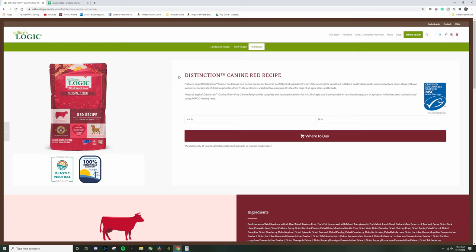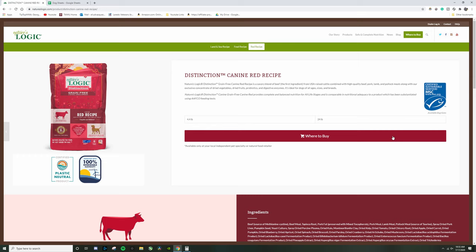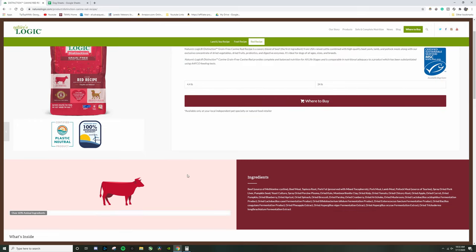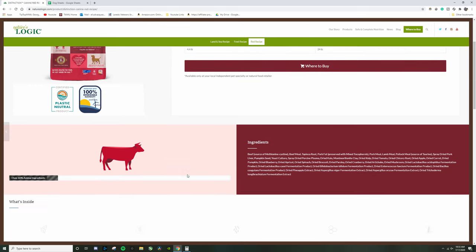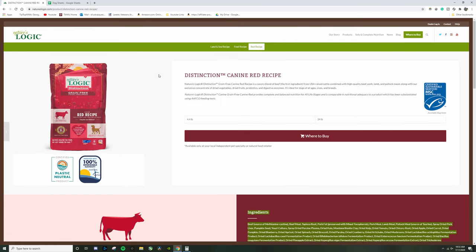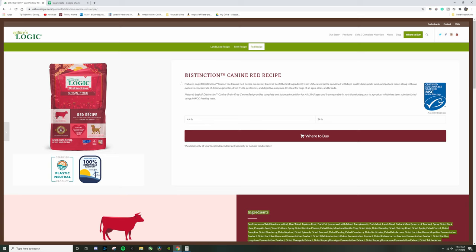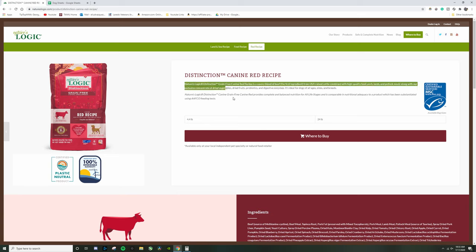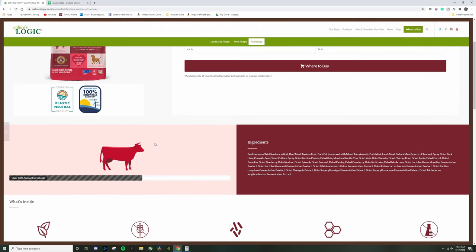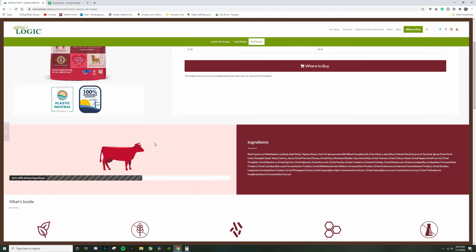Okay, and here we are looking at Nature's Logic Distinction Grain Free. I always tell you guys this: don't worry about the marketing, don't worry about this. All we care about is the ingredients, because every time that you start looking at this type of stuff you're going to get caught in the marketing scheme of the brand.